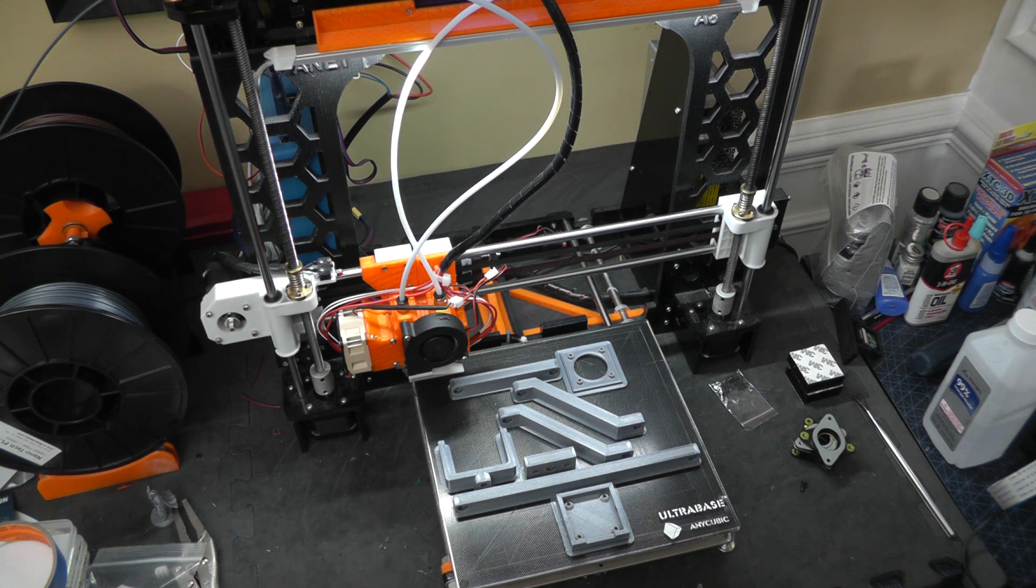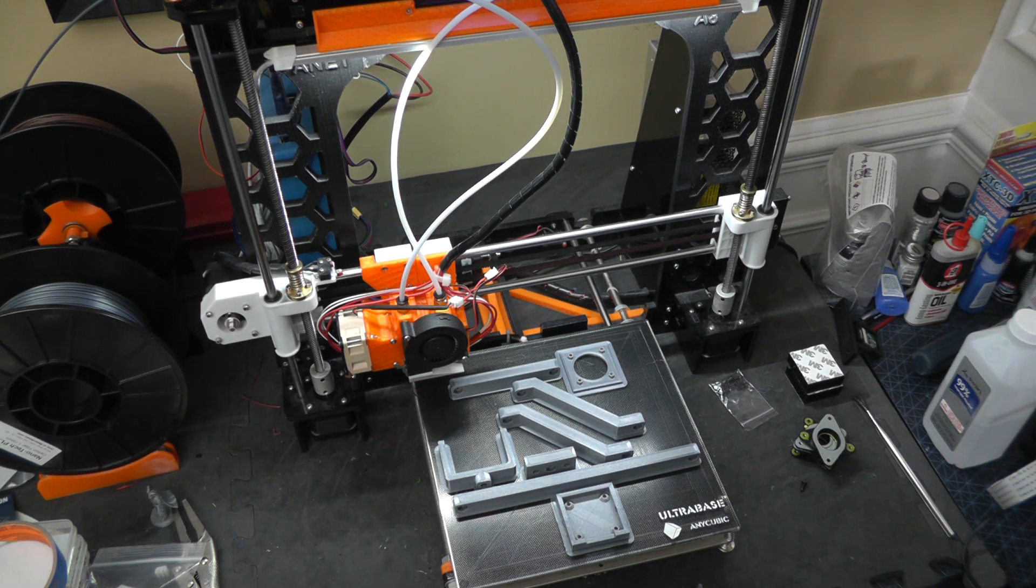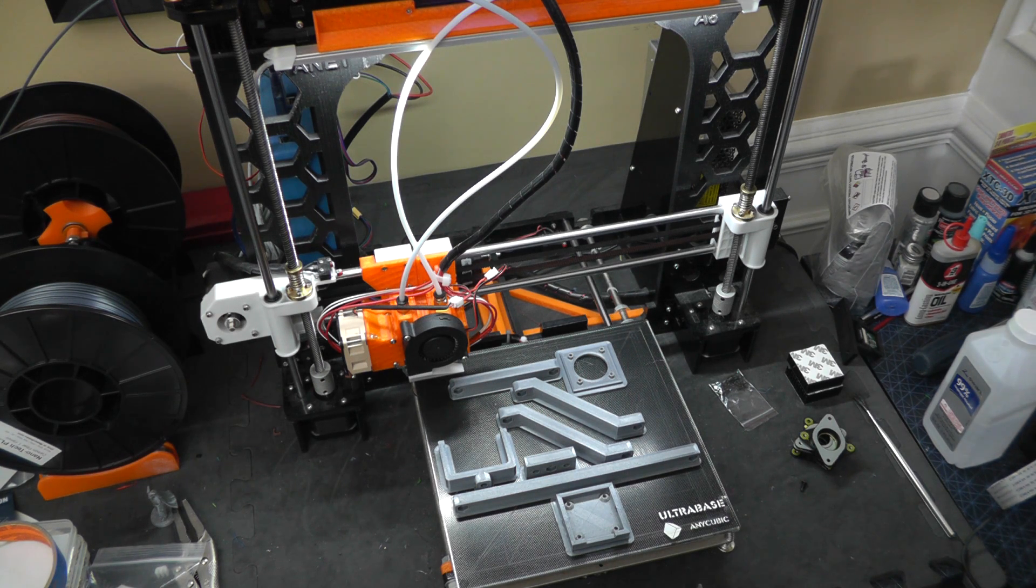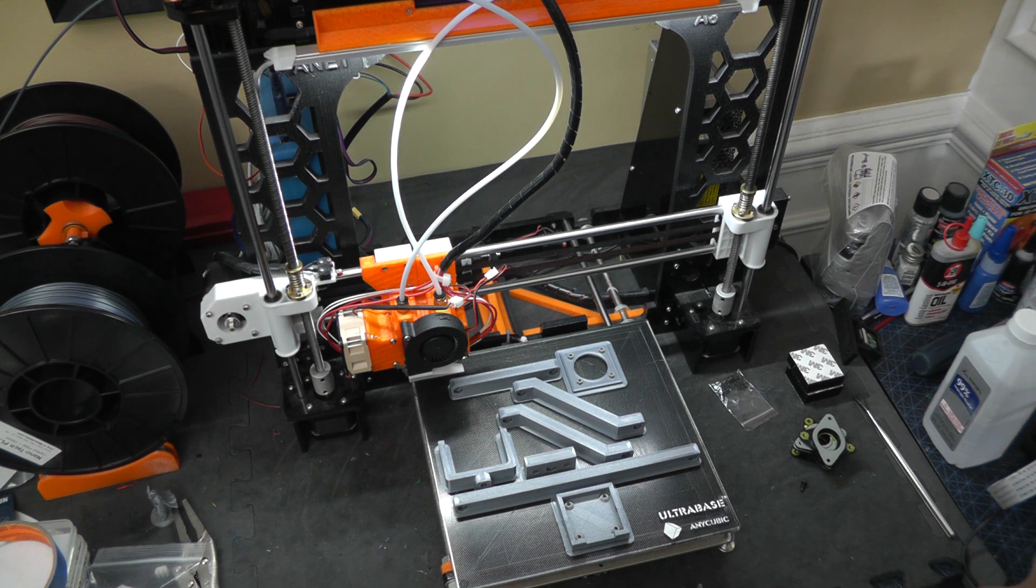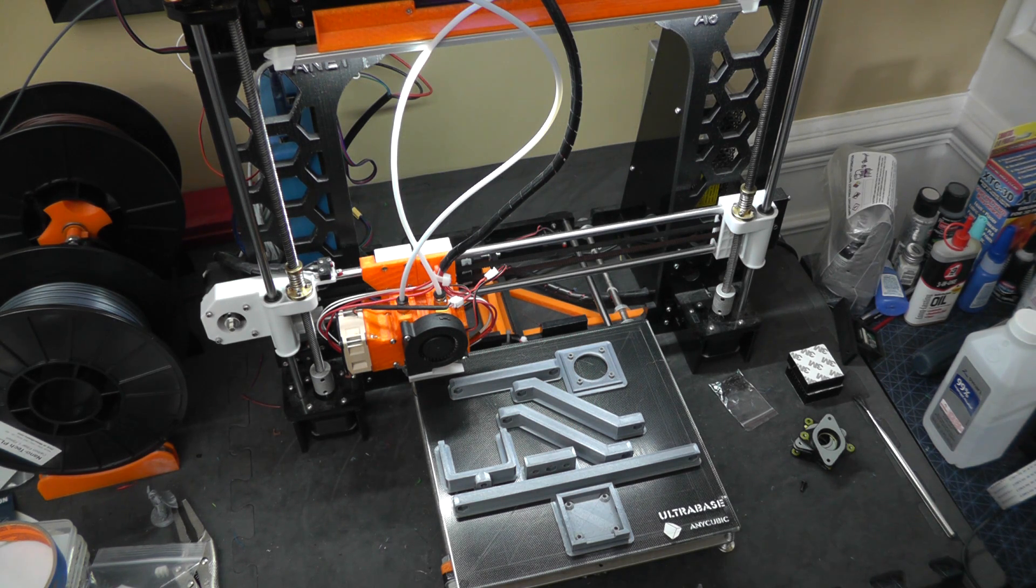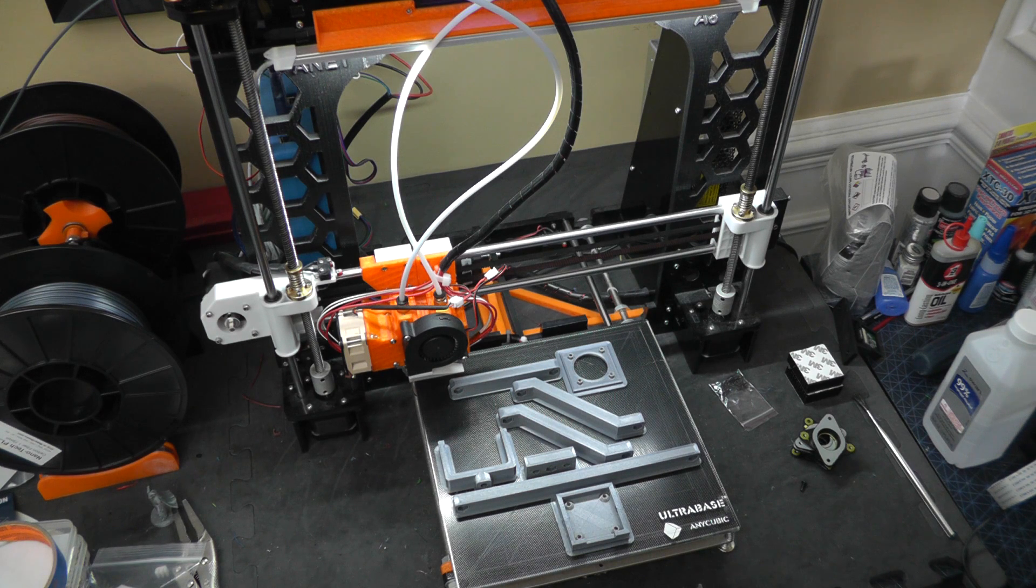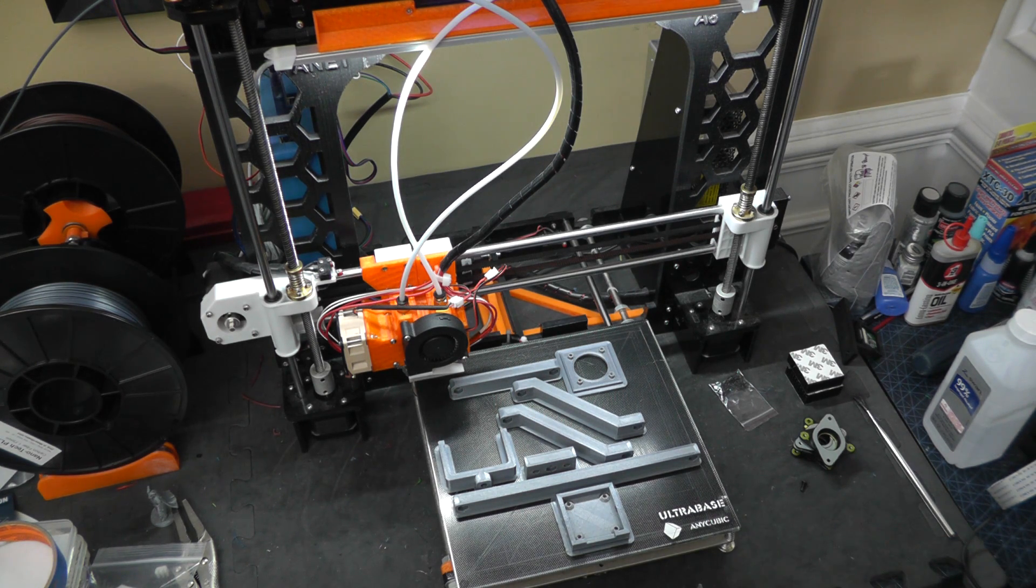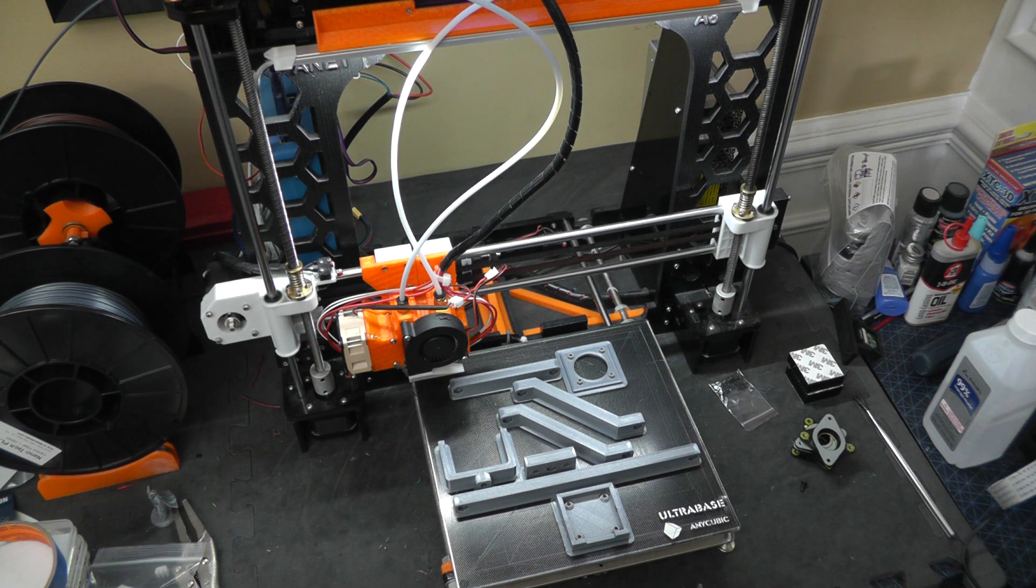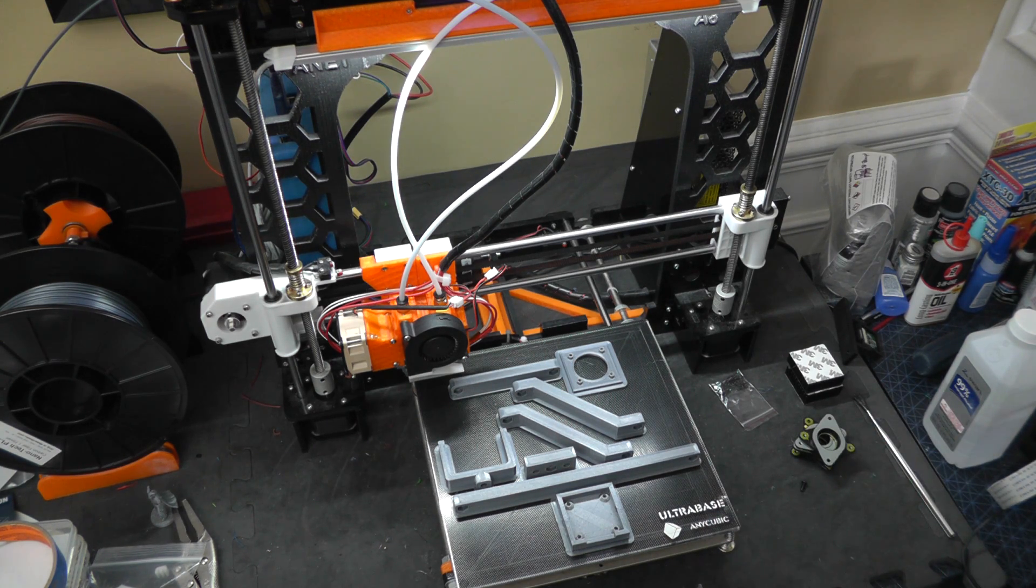This final print I've done here uses carbon fiber PLA. I use that for two reasons. Number one, it's going to be more rigid than just standard PLA. Adding the carbon fiber to it takes some of the flex out of it. It's also going to be lighter than standard PLA because of the carbon fiber, which also should reduce the amount of sagging that you have in the print.